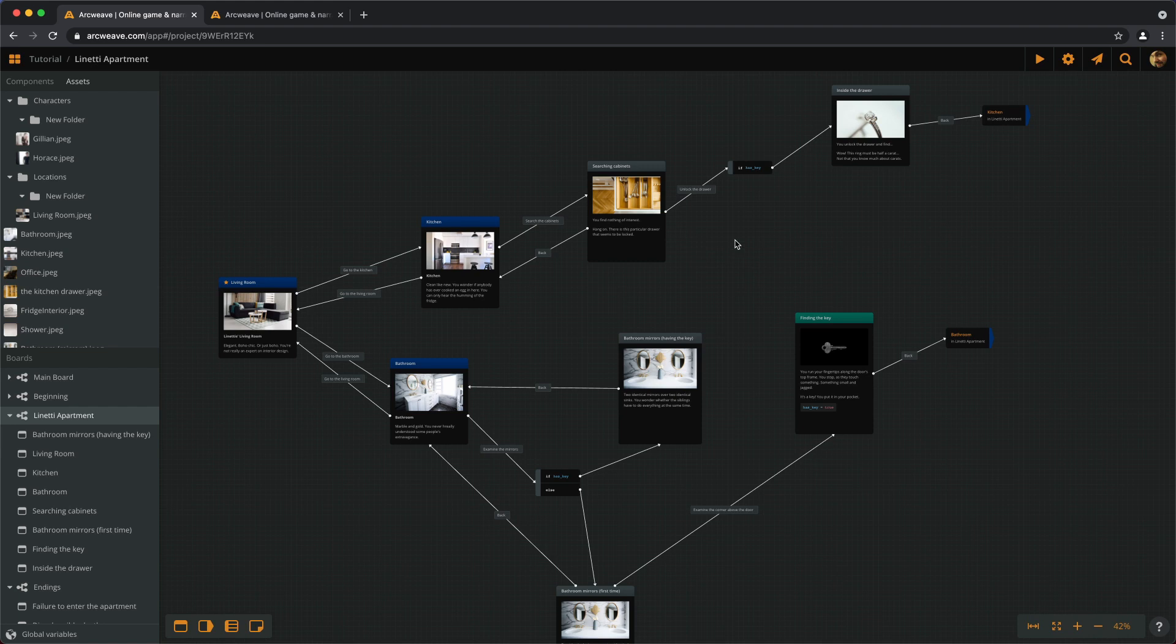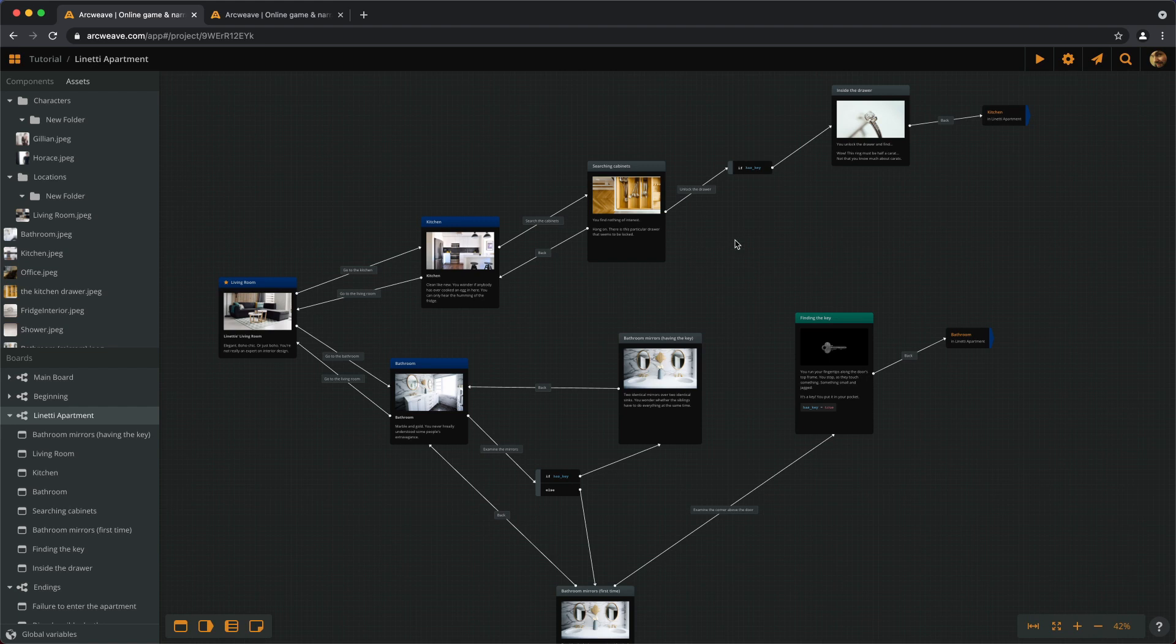In the previous episode, we introduced branches in our project, inserting the first sparks of logic with if and else statements. We'll play a little more with branches in this episode and see a few variants of what they can do.